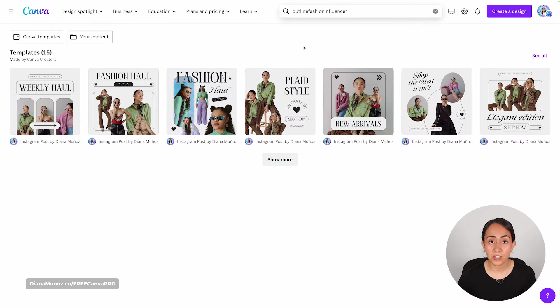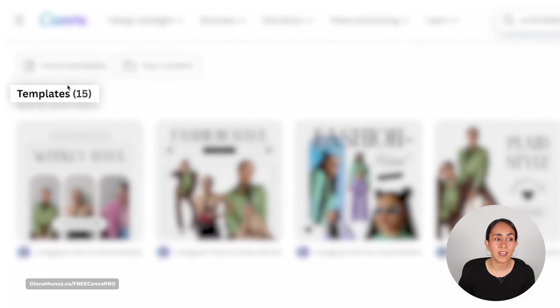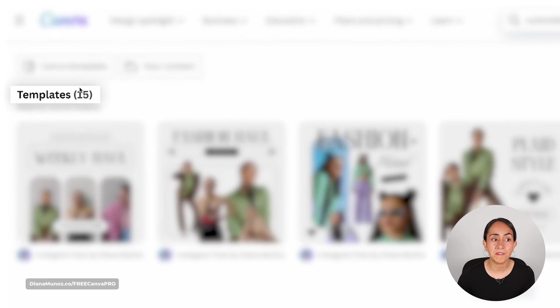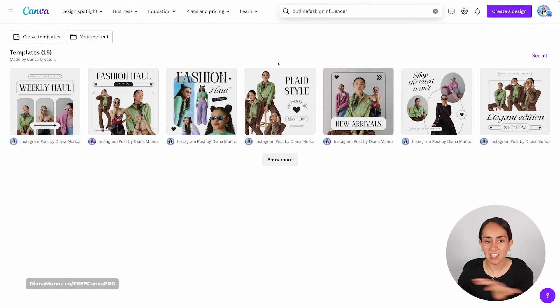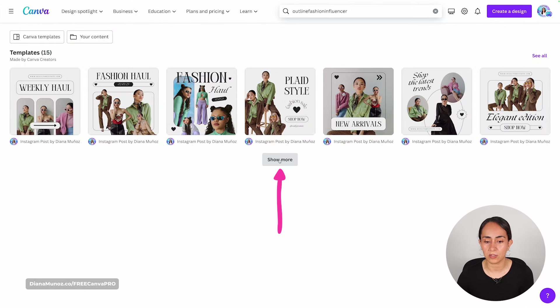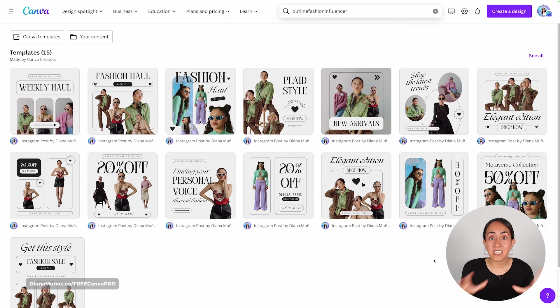You're going to land on this search result and you can see that we have 15 templates in here. If you want to see all 15 templates, click on the button that says 'show more.'